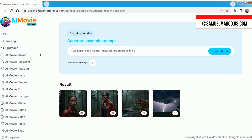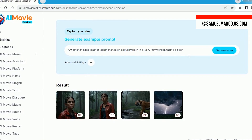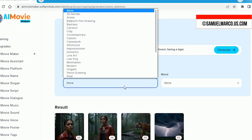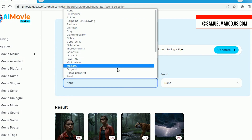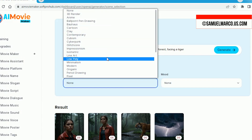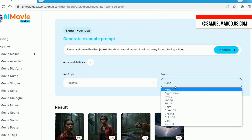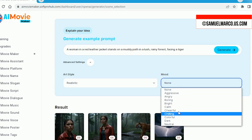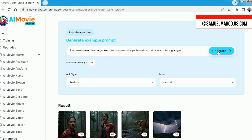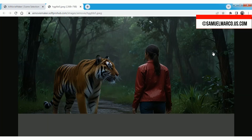First, create images that set the mood for your story. Enter a prompt for the AI, then select your desired art style, mood, and customize the advanced settings. Finally, generate and download your images.